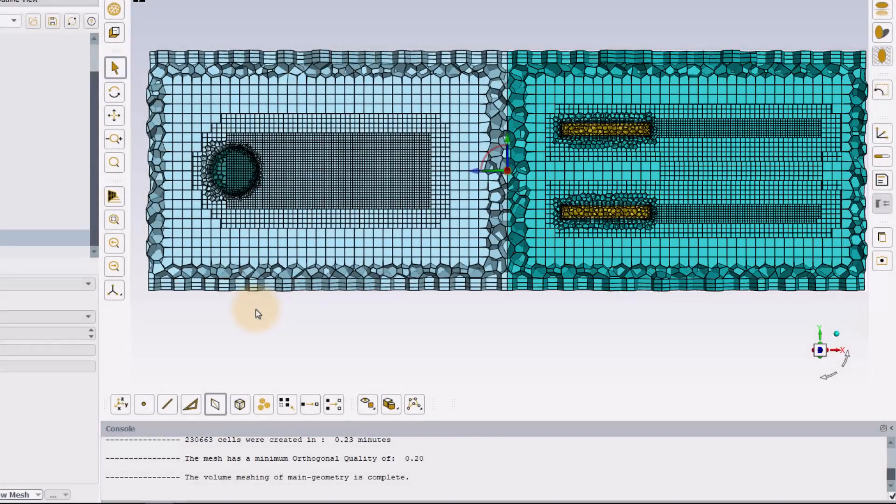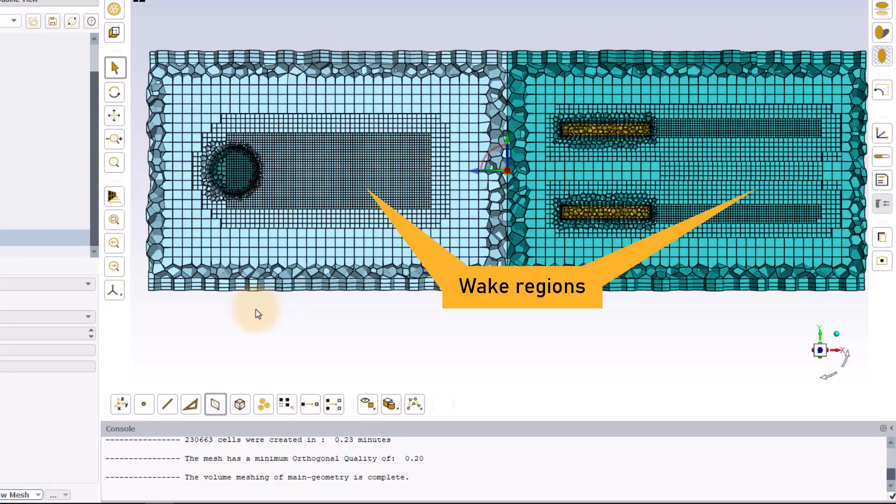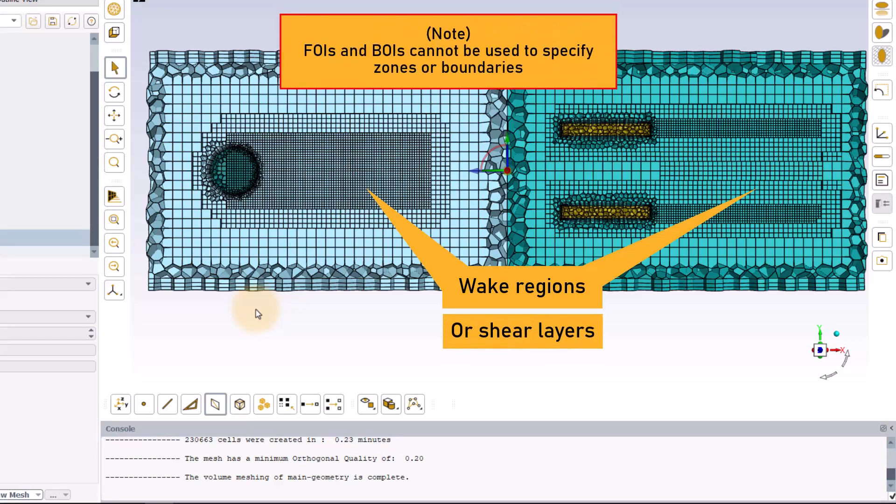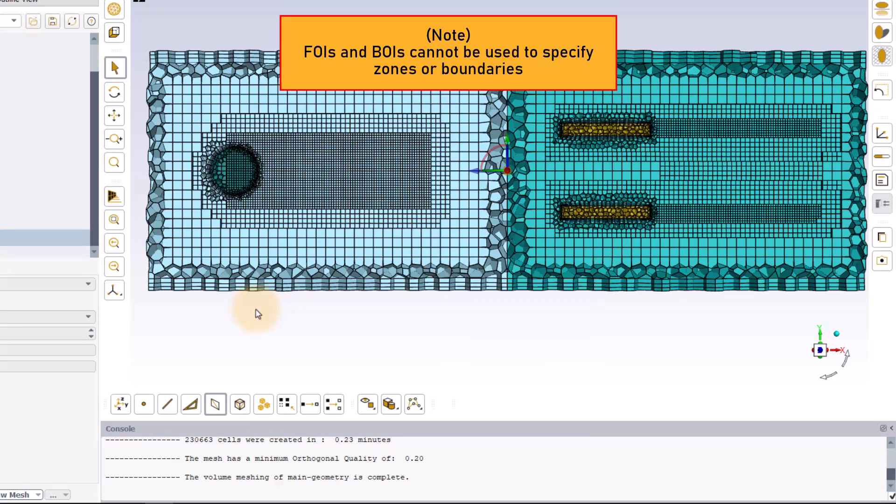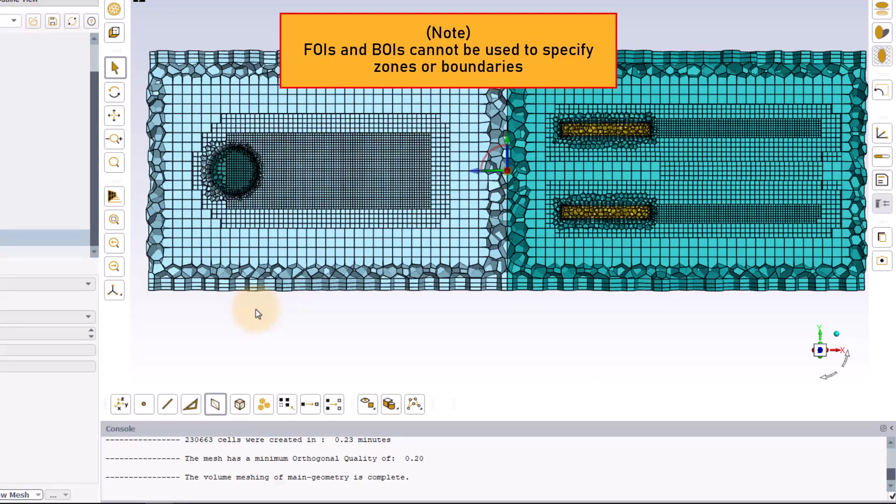BOI and FOI gives flexibility to control the volume mesh refinement for localized regions such as wakes or shear layers, but they cannot be used to specify zones or boundaries for the simulation. Even boundary layer meshes cannot be applied to them. So, be mindful while using them.